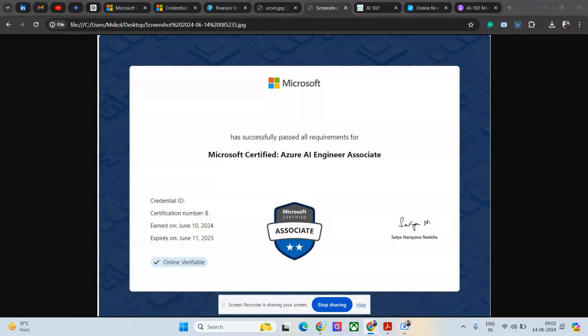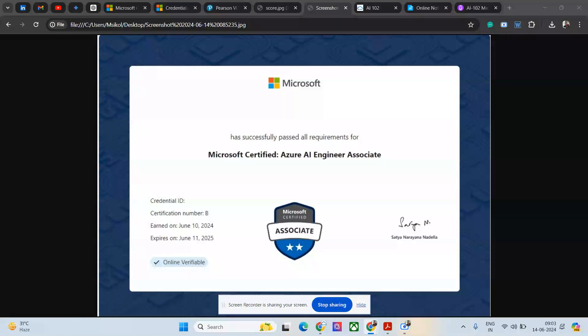These days companies are looking for AI keywords in the resume. If you have a resume on Naukri or any other portal and you're not getting calls, that might be because nothing is written about AI. Everybody is looking for Gen AI, LLM, or any sort of AI experience. Certification is the easiest way to showcase your visibility.